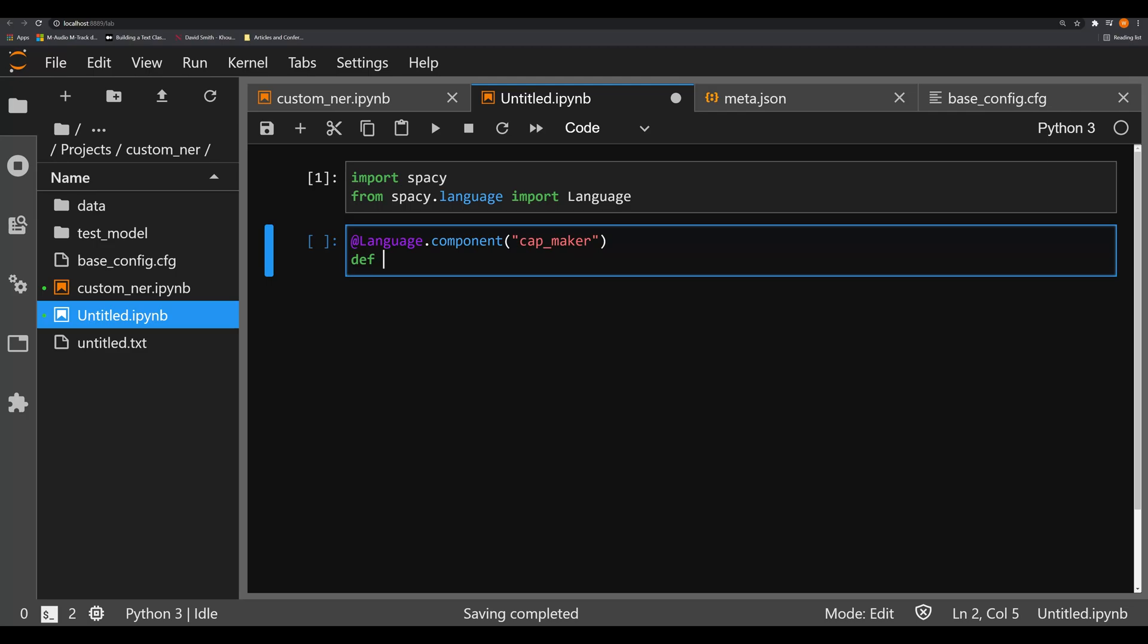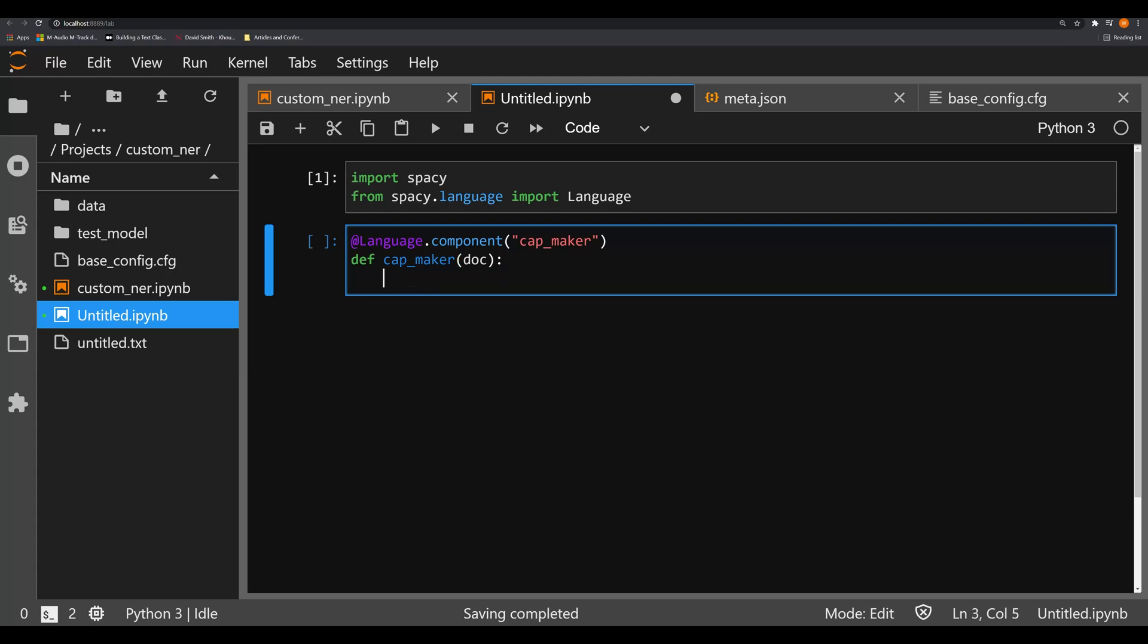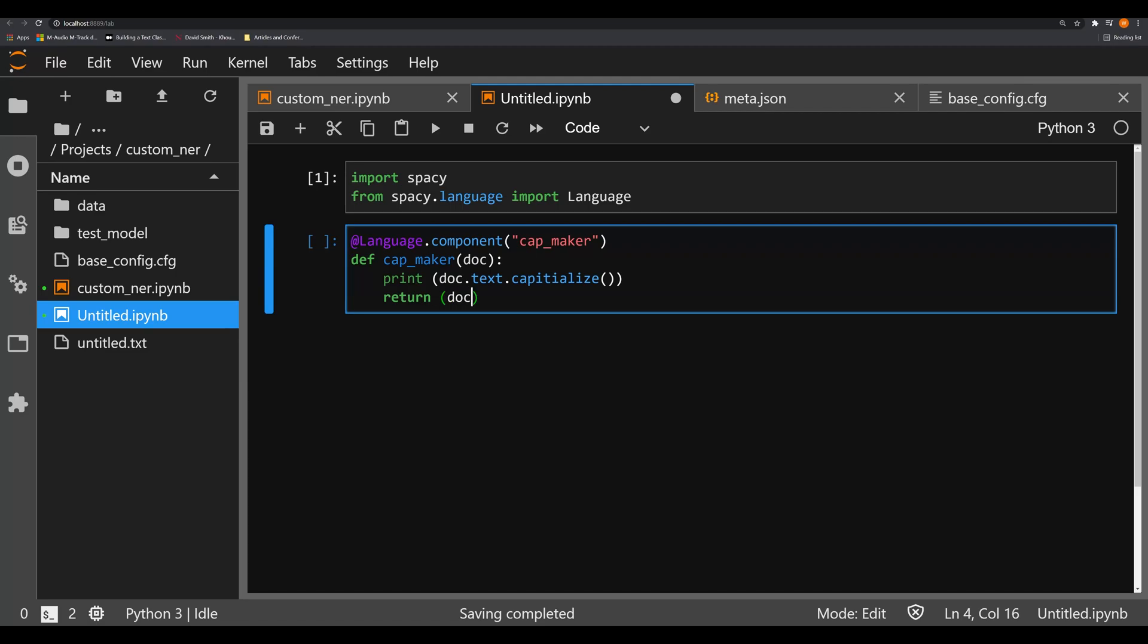We're going to make a function here within this decorator, and we're going to call it cap_maker. That's going to take one object, and that's going to be the doc. It's going to be the only keyword that we pass to it, that's going to be the doc object that gets passed through a spaCy model. This is the thing that holds all the metadata, like things like all the entities, the tokenized form of words, the lemmatized form of words, etc. So what we're going to do is have it just print off doc.text.capitalize, and then we're going to have it return the doc as well.